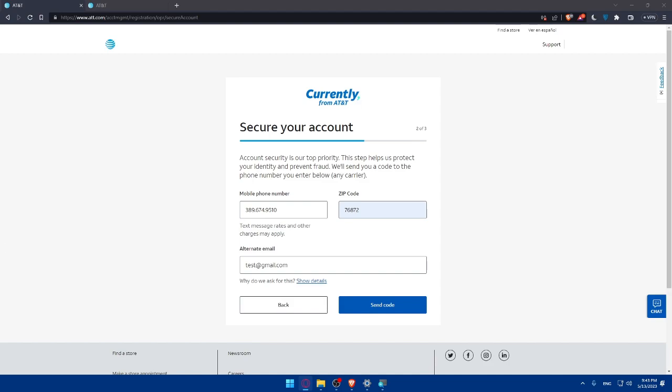Then as we said you'll have to verify your identity. Then you'll set up your account preferences. Once your identity is verified, you'll be asked to set up your account preferences. This includes setting up your communication preferences, billing and payment options, and security settings. Then you'll review everything and submit it. After setting up your account preferences, review all the information to ensure everything is accurate. Once you're satisfied, click on submit button and you'll be good to go.